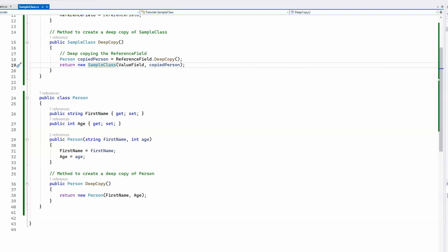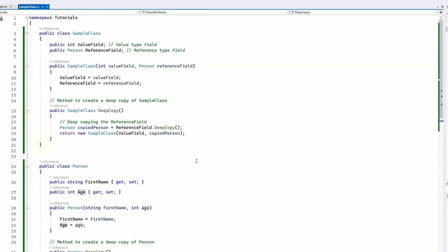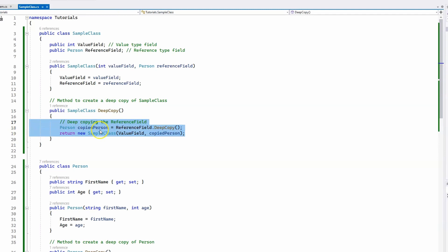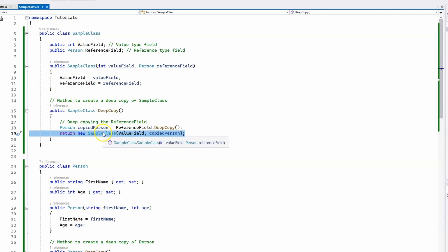Now let's take a look at the second code example which demonstrates the use of deep copy. Using a deep copy involves creating entirely new instances of objects, including any nested objects, which is why I had to add a deep copy method to the person class. This method creates a new instance of the class with the same first name and age. In the sample class, instead of shallow copy we now use a deep copy method, which calls the deep copy of the person object class and returns a new sample class object with the same value field and the newly created person object.